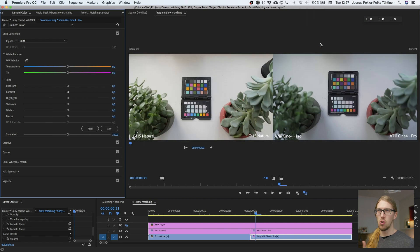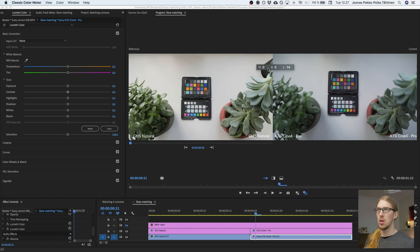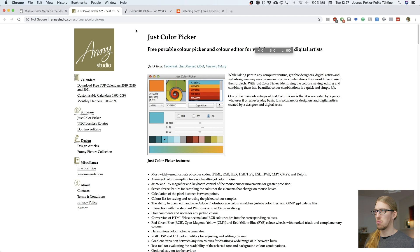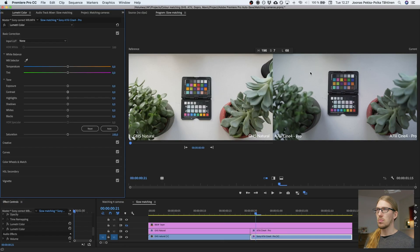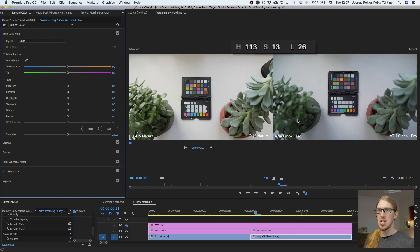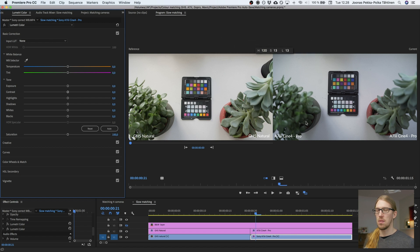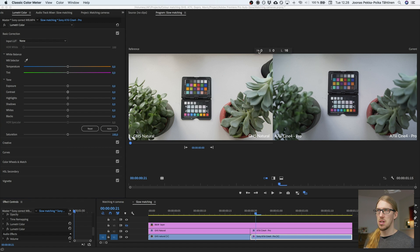I'm not going to use scopes — I prefer to use my eyes and this little tool, the Classic Color Meter for Mac. If you're on Windows, you can use Just Color Picker — just Google it. With this tool you can measure whatever color is underneath your cursor. For example, on this leaf I can see the hue, saturation, and lightness. If the hue here is 88 and here it's 123, I know I need to decrease the hue to get them to match.